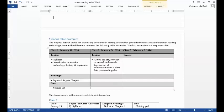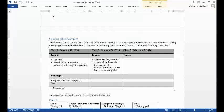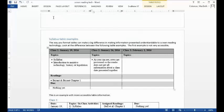Table with 7 rows and 3 columns. Level 1, row 1, column 1: Class 1, January 19, 2016. Column 2: Class 2, January 26, 2016. Column 3: Class 3, February 2, 2016. Column for row 2, column 1: Topics. Column 2: Topics. Column 3: Topics. Column for row 3, column 1: Bullets, Syllabus, Bullets, Introduction to assistive technology, history, and legislation. Column 2: Bullets. As you can see, rows are processed so the reader does not get all information about a class date presented together.